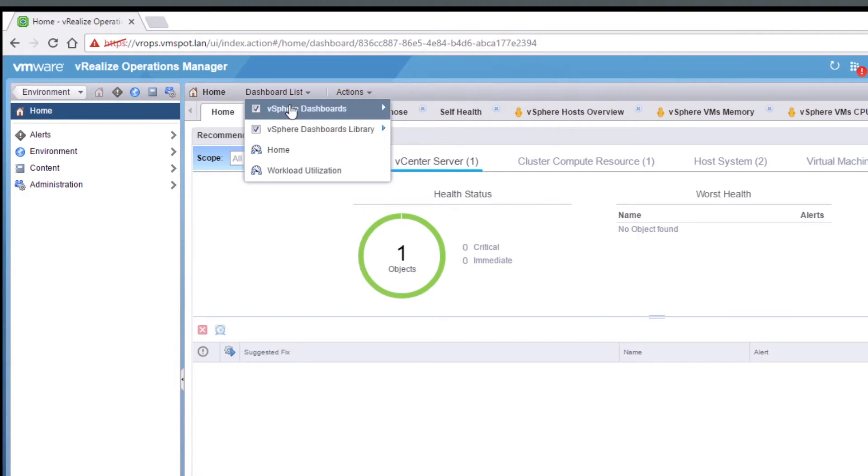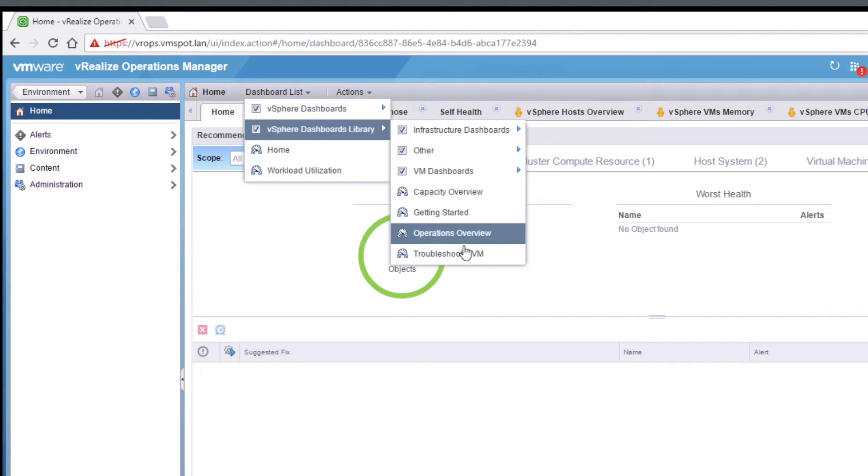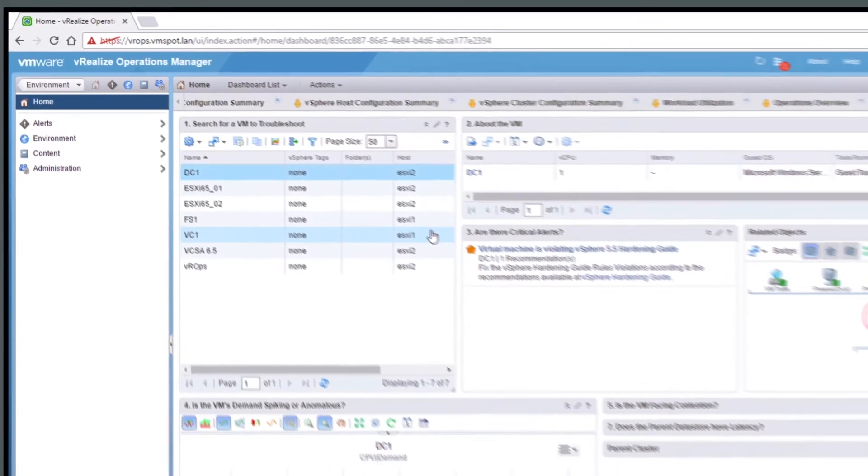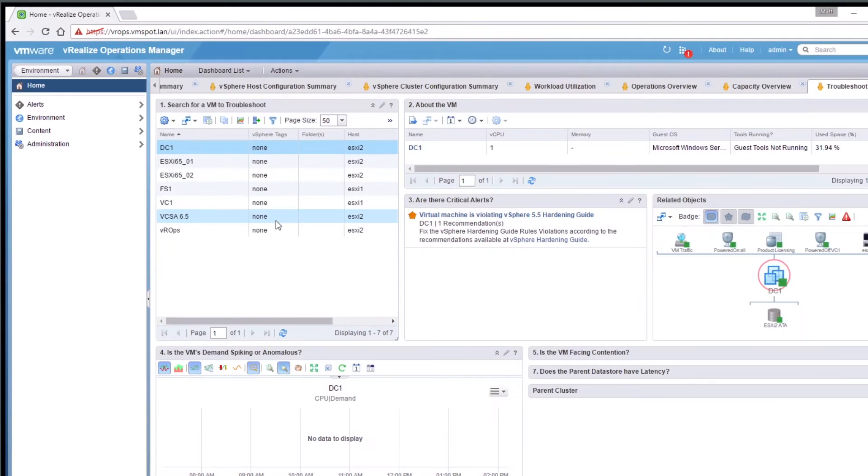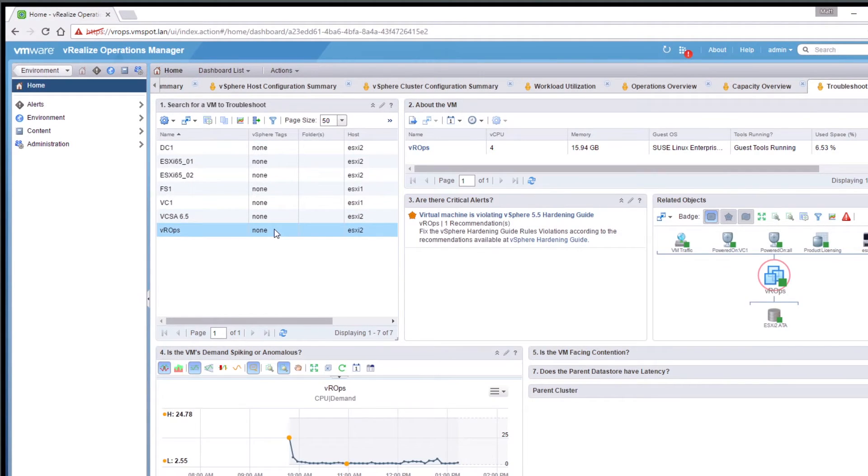VRealize Operations Manager 6.4 is VMware's latest release, which includes 13 new dashboards to assist in troubleshooting and capacity management.